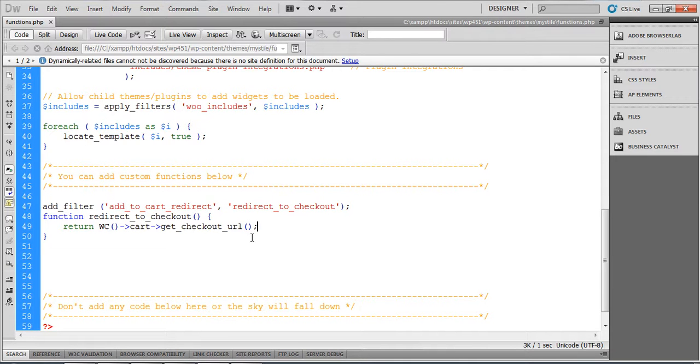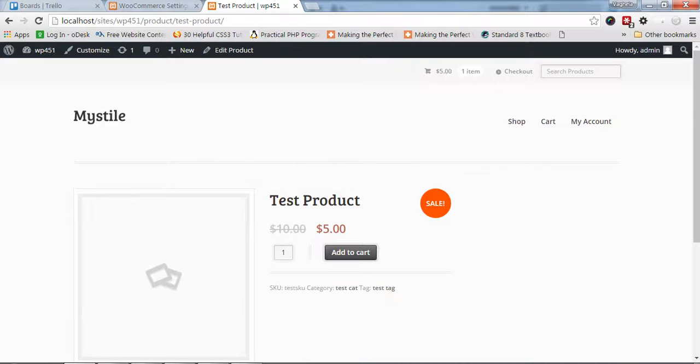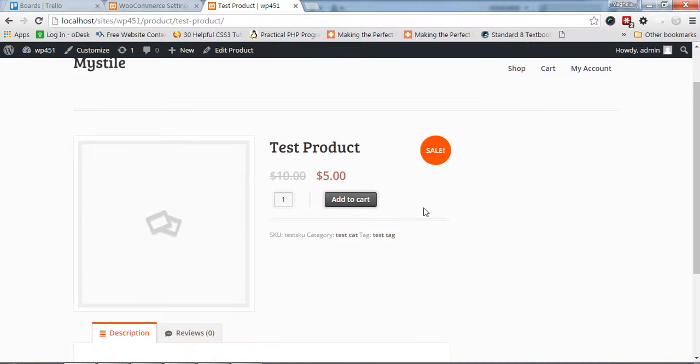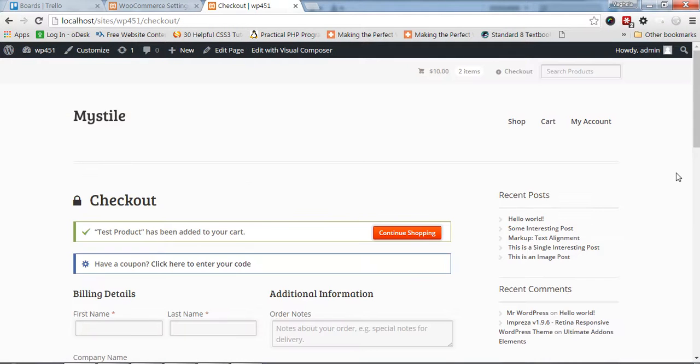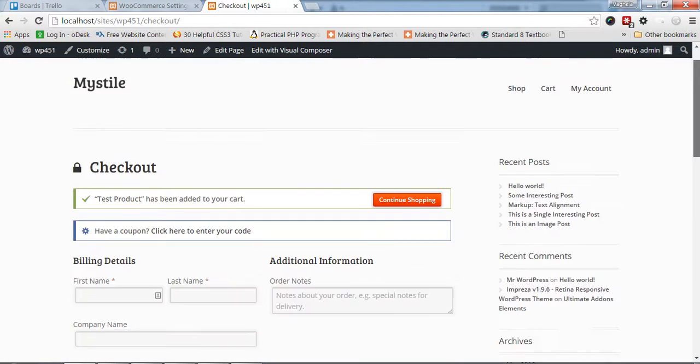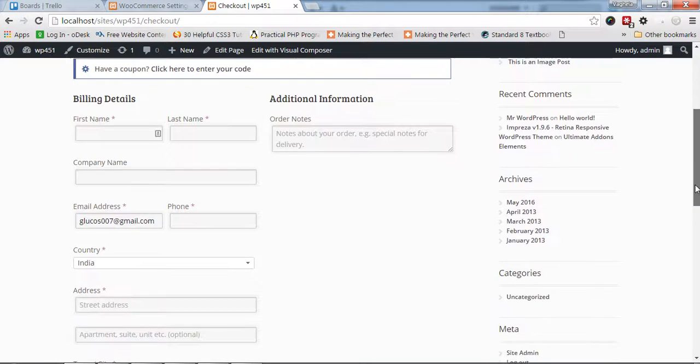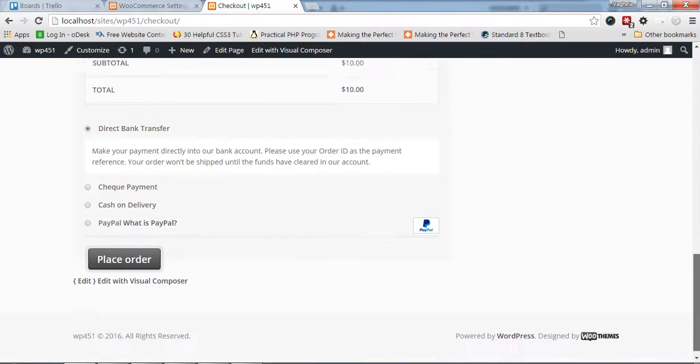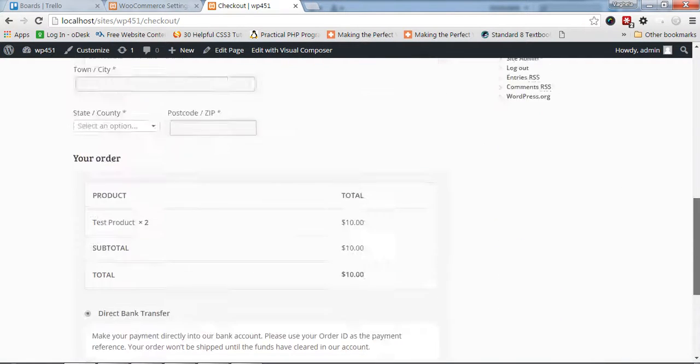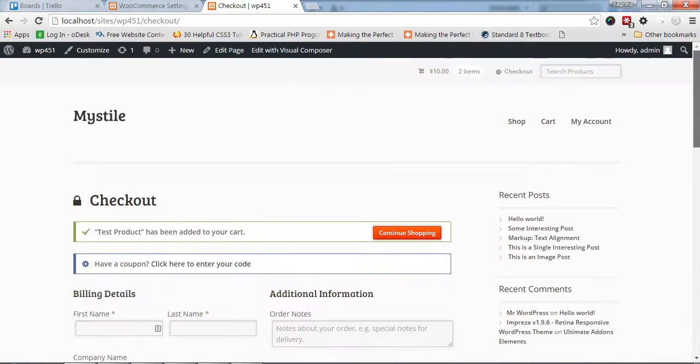Let's see how it works. Right now I'm on the product page. I'll add to cart, and you can see now I'm on the checkout page.